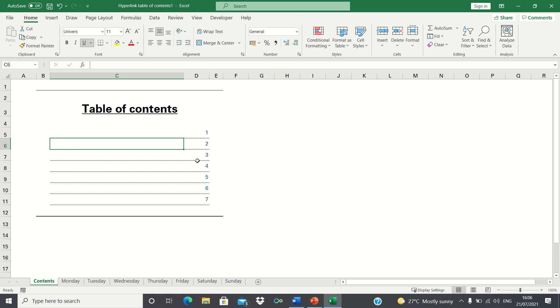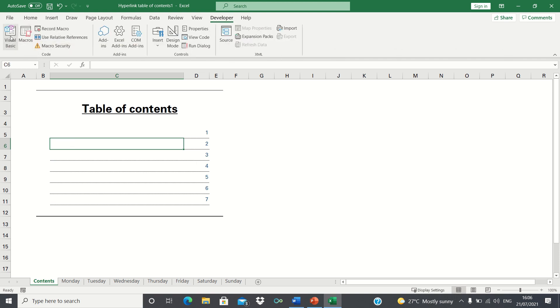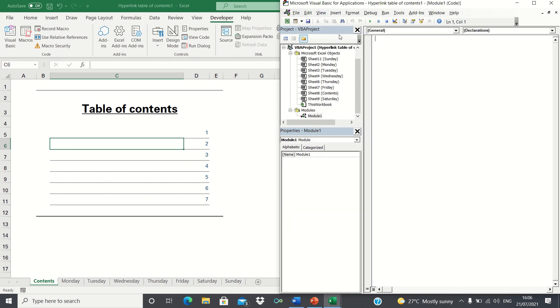So let's enter the VBA editor and create a new module. We're going to call our macro createContents and it will consist of a for next loop. First, we'll declare our variable as an integer.